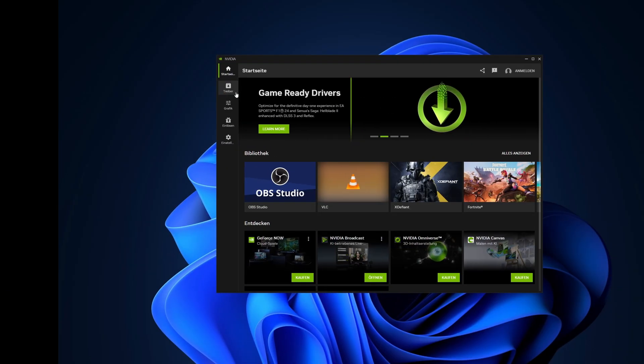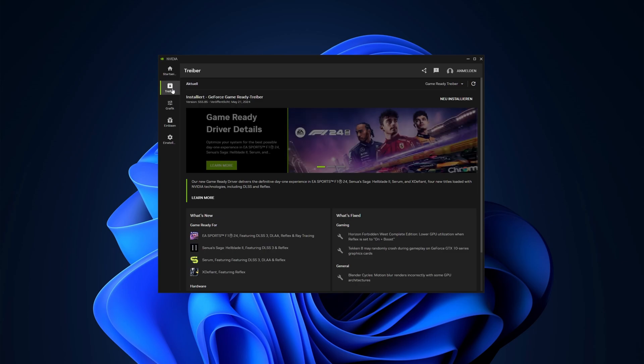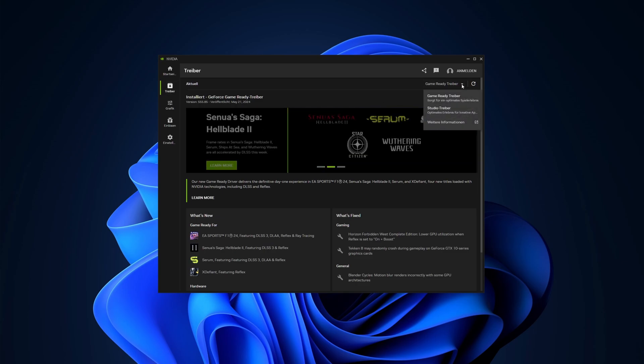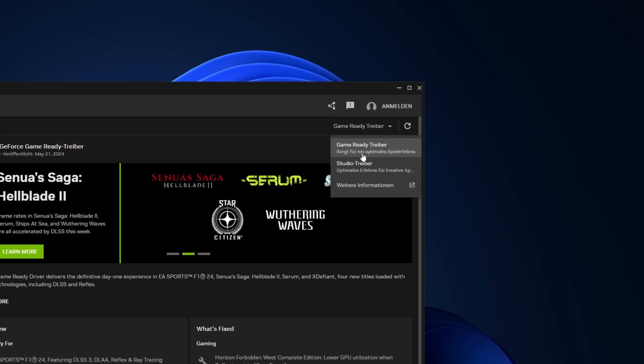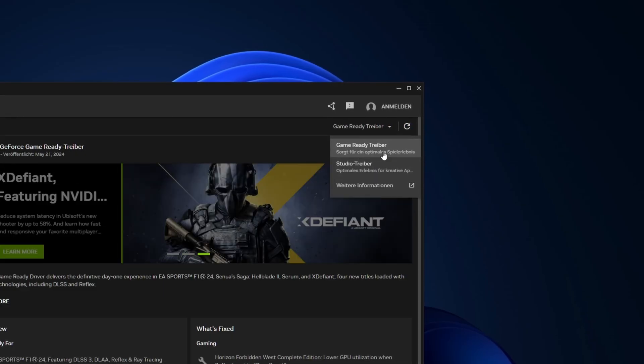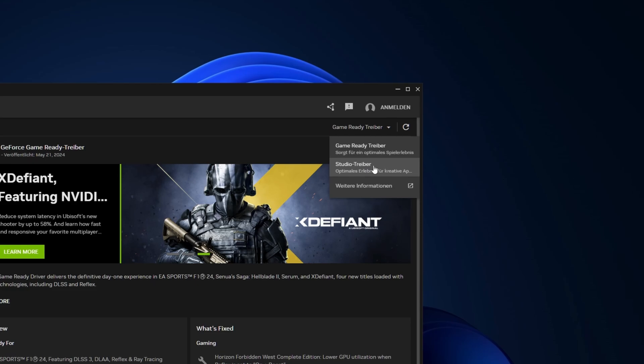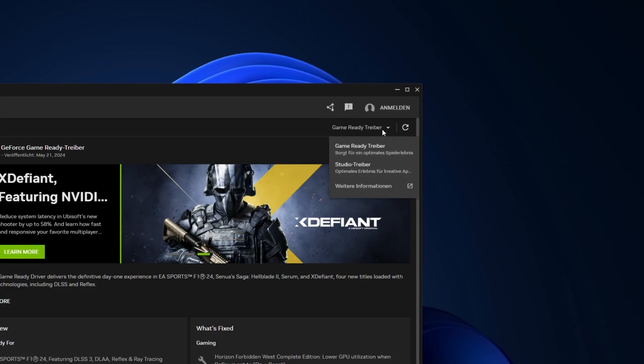The next section is the driver row. Like in GeForce Experience, you can download the latest driver here. On the upper right corner you can choose which driver you want to use, the game ready or the studio driver.